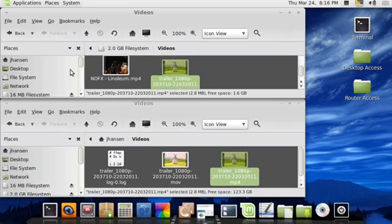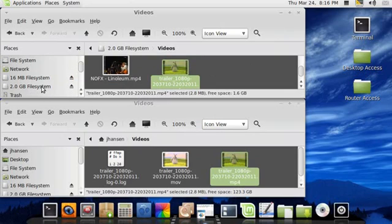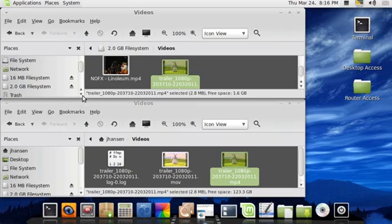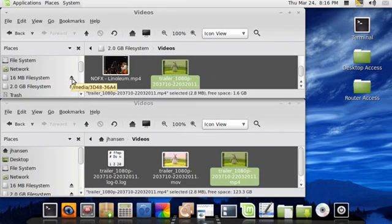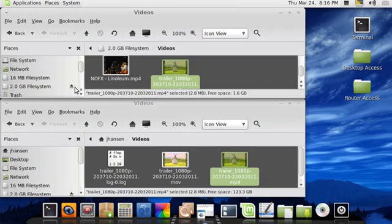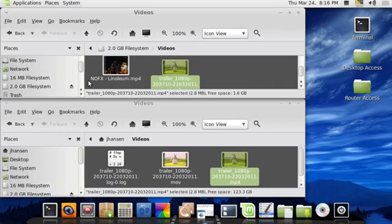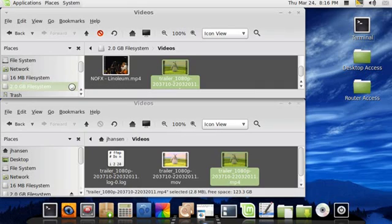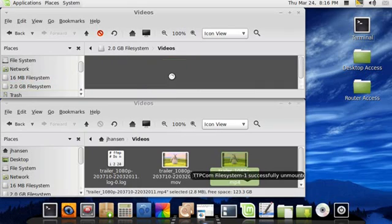So before you unplug it, you've got to make sure that you unmount your devices. So it comes with a 16 megabyte internal flash. And then the card, it'll take up to a 16 gigabyte card. I've got a 2 gigabyte in there, so I'm just going to eject those. In Windows, you can either go to your USB in the system tray and click safely remove. And in Mac, you would just drag the drives to the trash can. I mean, eject.